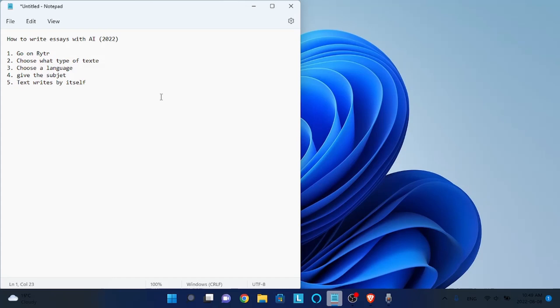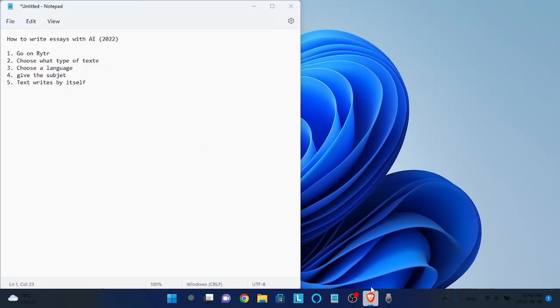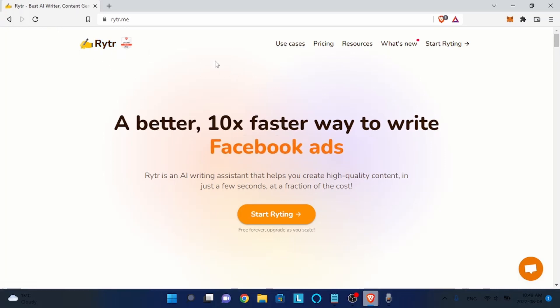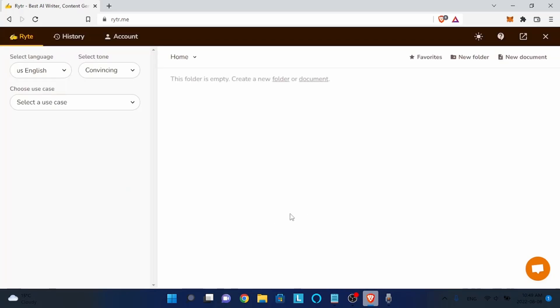There is not even plagiarism in it. It doesn't take text from the internet or whatsoever, it's created by itself - it's a real AI. The first thing you have to do is go to the description of this video and click on the first link. It will bring you to this page.